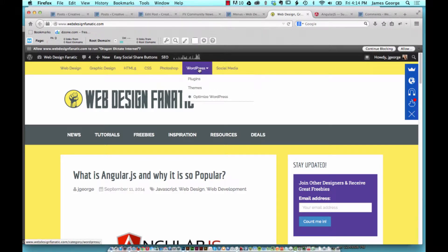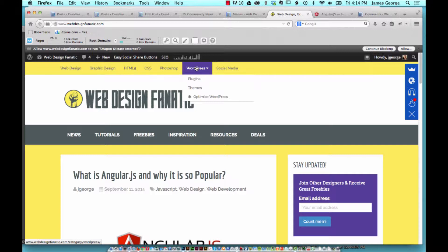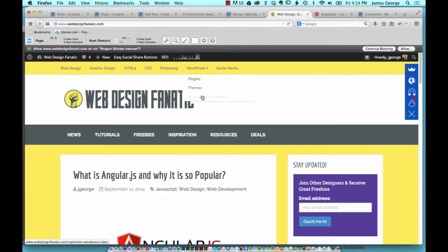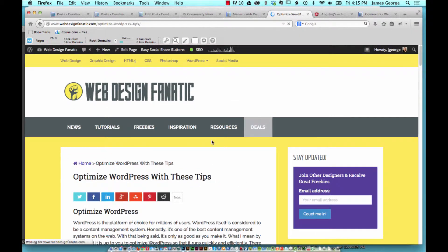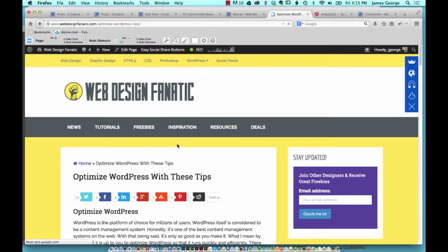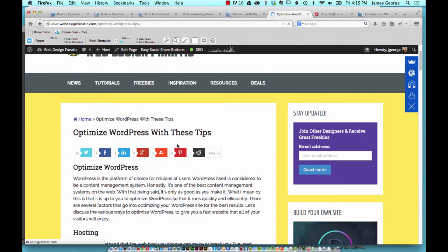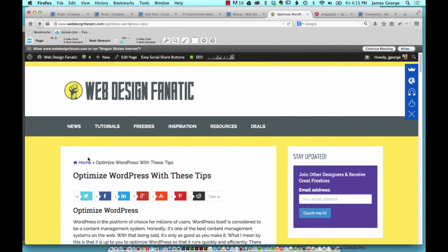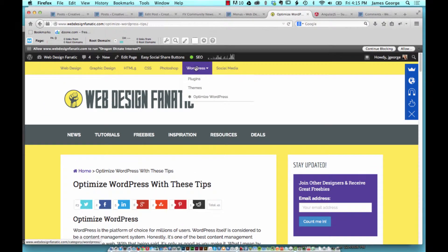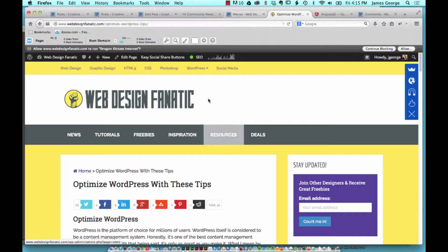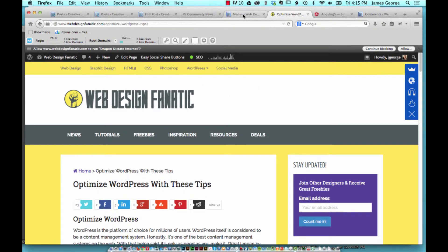They could go to the WordPress section and you see plugins, themes, Optimize WordPress. They end up going to this page I've set up, but the actual name of the page is 'Optimize WordPress with these tips,' which would be a really long name for the menu. But you can completely customize that, and I'll show you how. It's really easy actually.